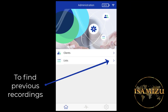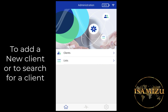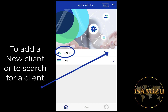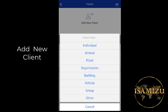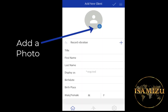To find the previous recordings, check Lists. To add a new client or to search for a client, select Clients. We're going to add a new client. You can select Individual, Animal, Plant, Organization, Building, or Vehicle.